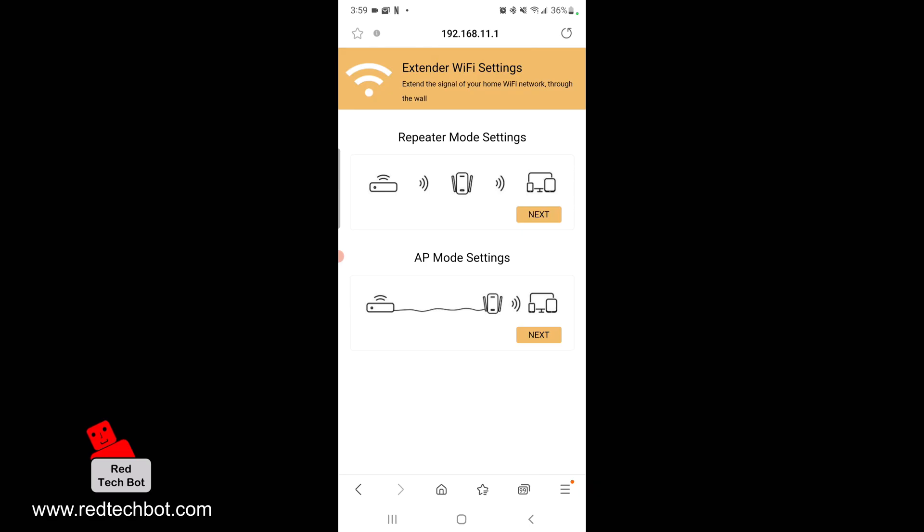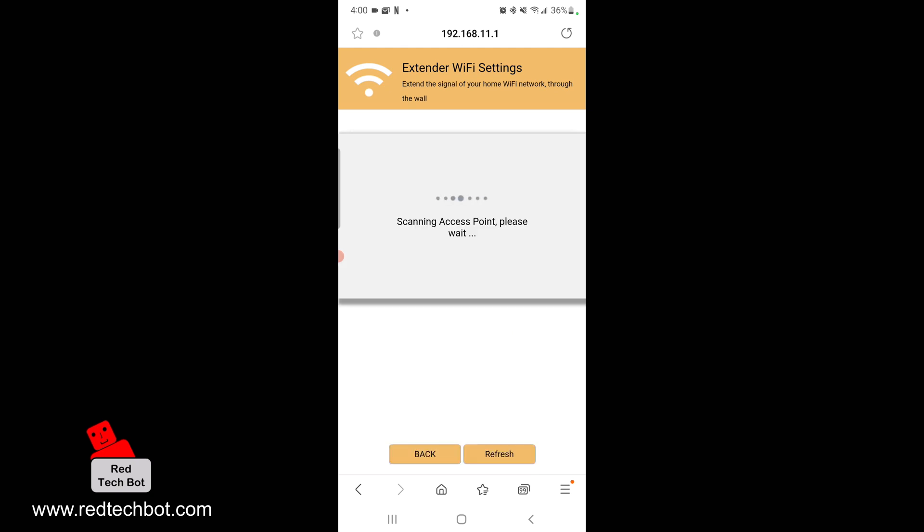Below that we have AP mode, which is if you have a wired connection between your home router and your extender. You would connect a patch cable to the RJ45 ports. We're not using that mode; we're going to go to repeater mode, so click next here.